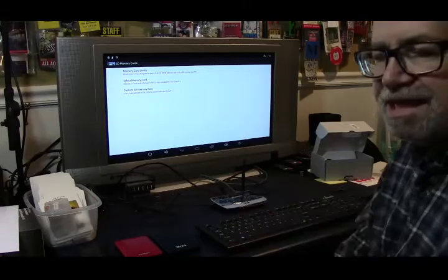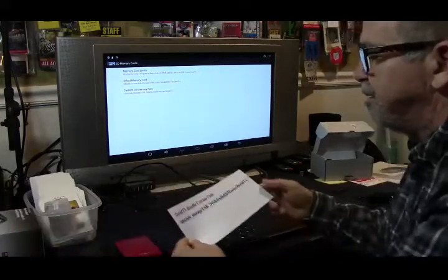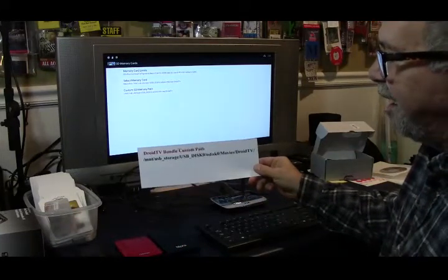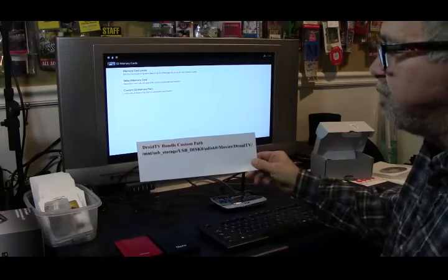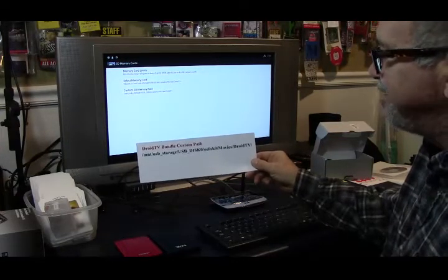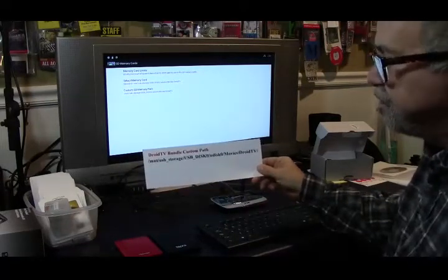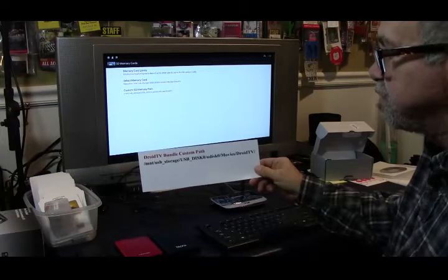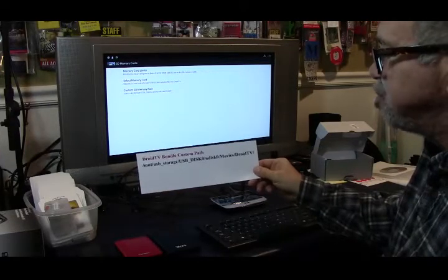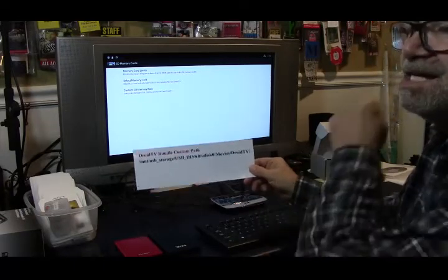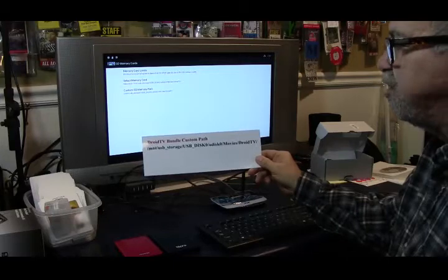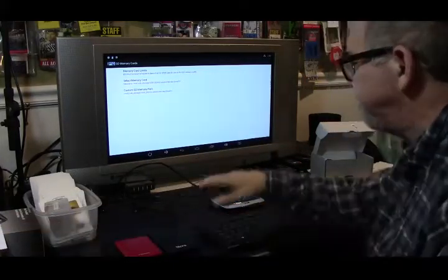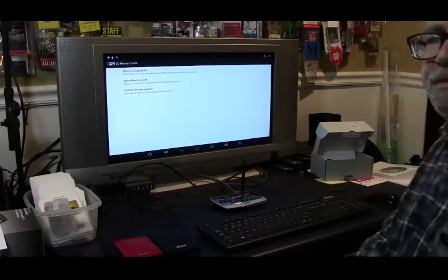Hopefully that's answered your questions about the drive. Like I said, the custom path is the hardest part. Again, pay attention to both the upper and lower case and the underscores and the slashes. So it's slash mount USB storage slash USB underscore disk zero slash U disk zero slash movies slash droid TV slash, and then a slash at the end. That will be the custom path that you'll use to log your Vipra drive into your Android bundle box. Have a great day. I'll talk to you soon.